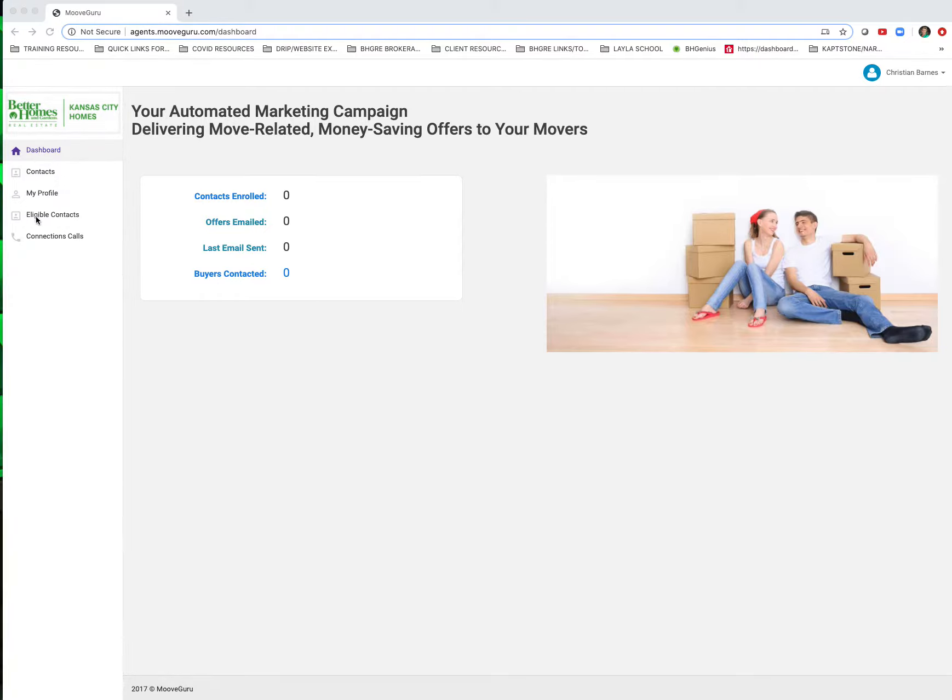Over here on the left hand side, I'm going to go down here to eligible contacts. In my eligible contacts, these are contacts that are involved in current transactions, but haven't been enrolled in the program because information is needed.